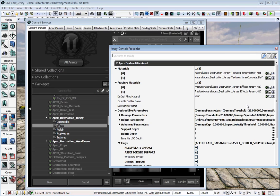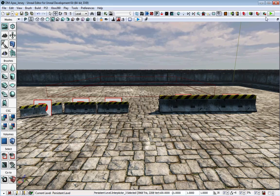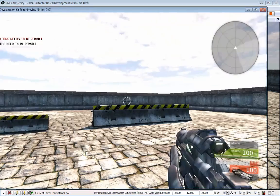Now, when you play it in PIE, you will have particle effects added to your destructibles.